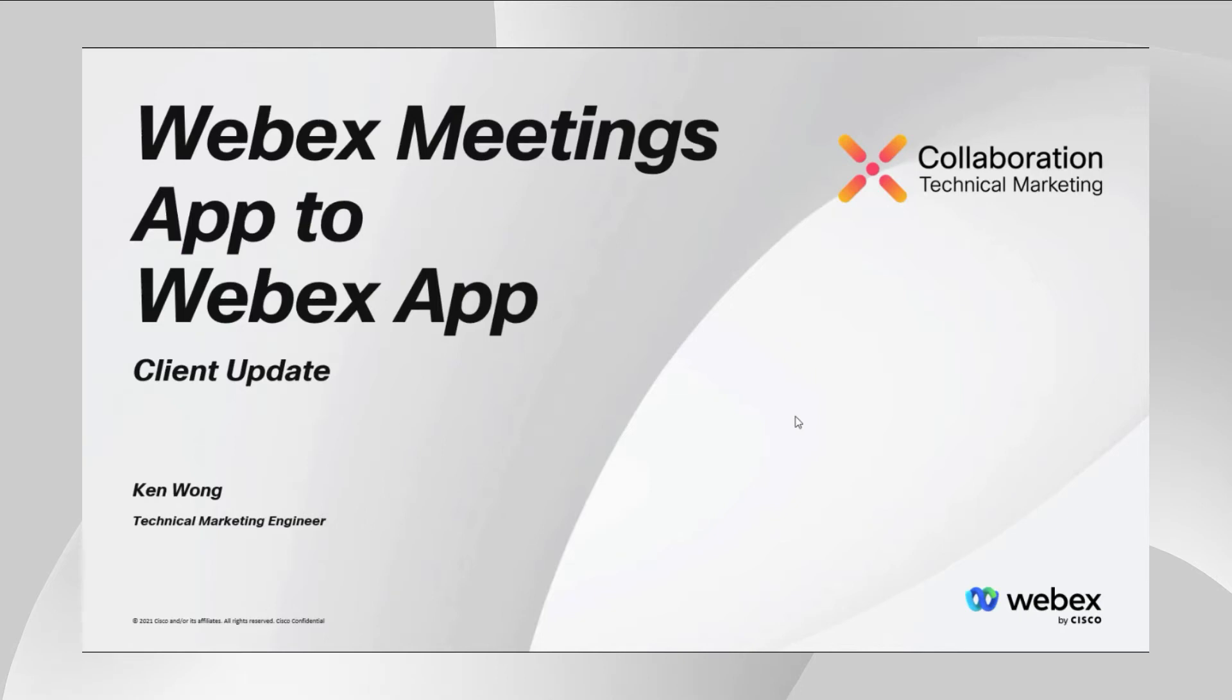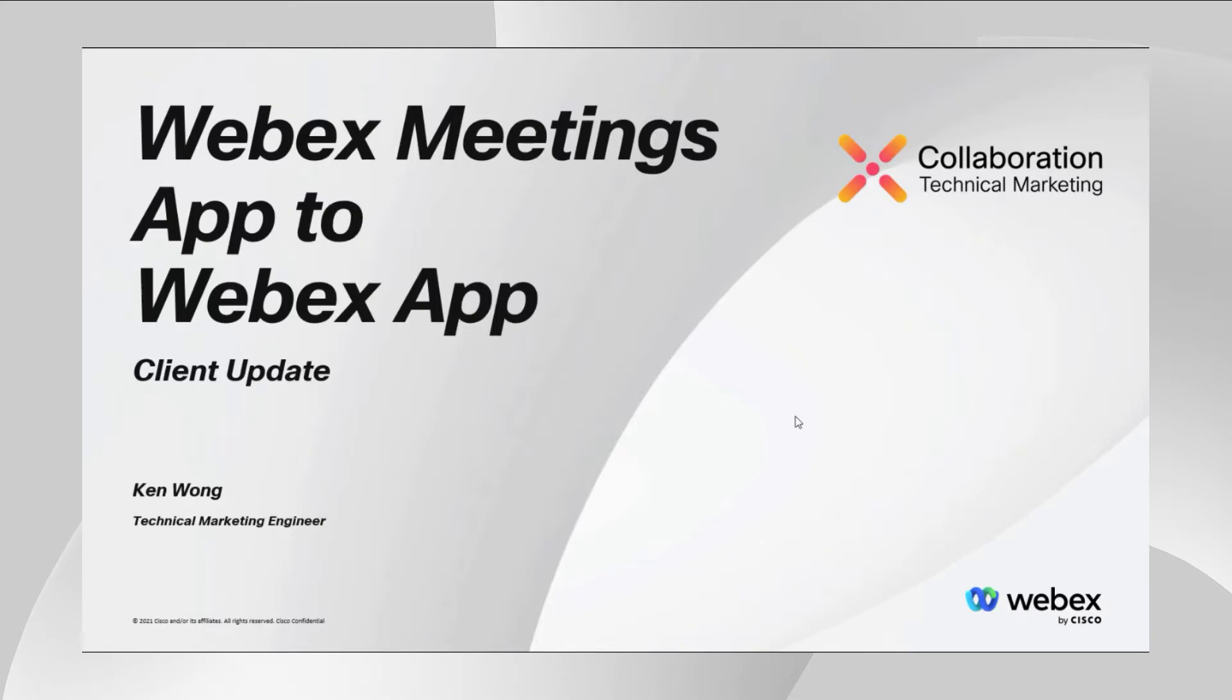Hello, my name is Ken Wong, and I'm a technical marketing engineer in the Cisco Collaboration Business Unit. As you are aware, Cisco provides a superior experience to customers when using the Webex app with full feature meetings. In order to get this experience, existing meeting customers need to update their Webex meetings app to the Webex app.